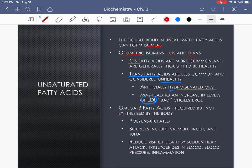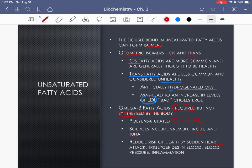Omega-3 fatty acids are required by the body but we do not make them, so we have to consume them. They are polyunsaturated — meaning more than one double bond between carbons. Sources include salmon, trout, and tuna. If you don't like fish, you need to take omega-3 supplements. These are important for heart health because they reduce the risk of sudden heart attack, so watch your diet on that one.